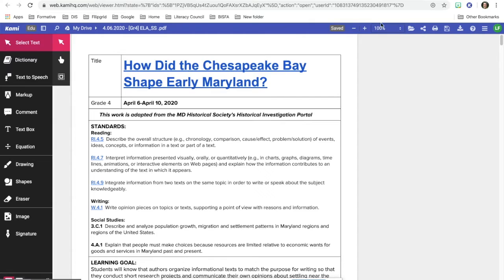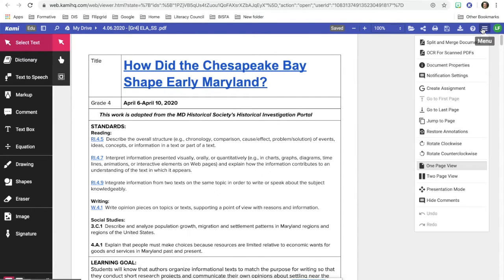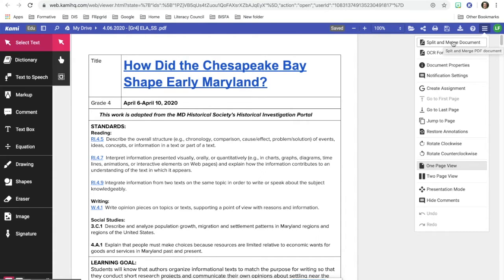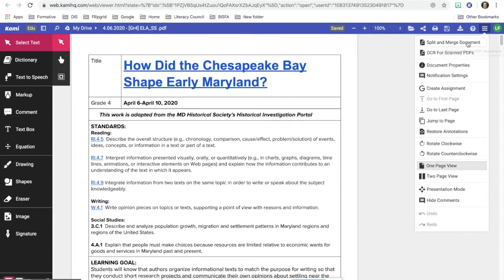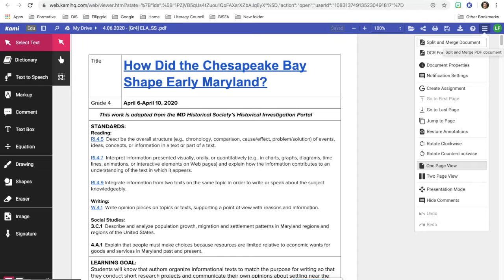Once open, you are going to be able to see that if you click on the menu, you can split and merge the documents. So go ahead and click on that. This is the three lines up by your initials. You might have to initially sign into Kami with your Google sign in for the first time.